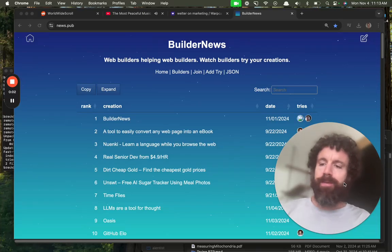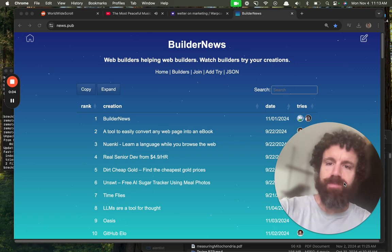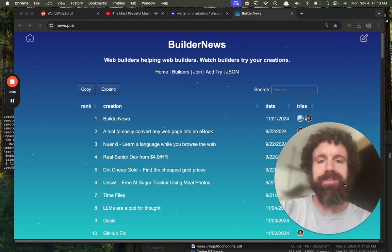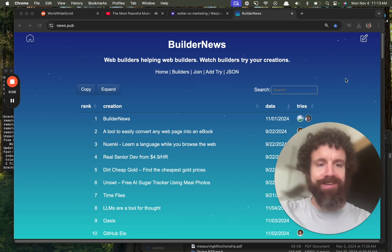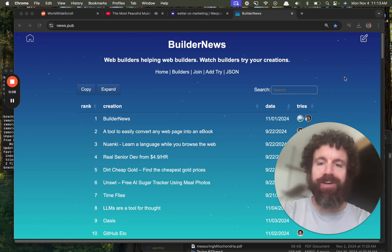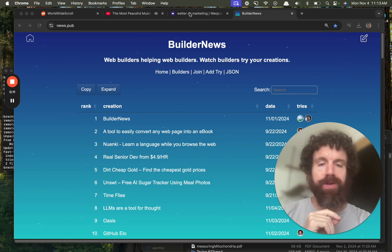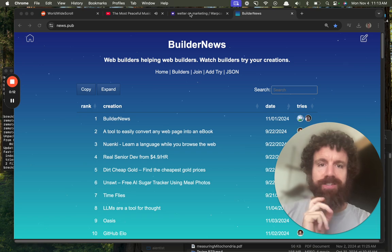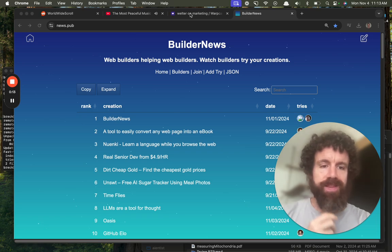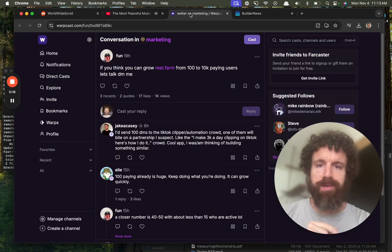Good morning Builder News, web builders helping web builders watch people try your creations. Anyone can record one of these tries, doesn't just have to be me. You can record them yourself and post them on Builder News. Let's help people out.